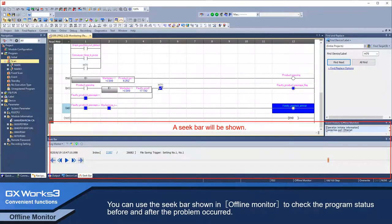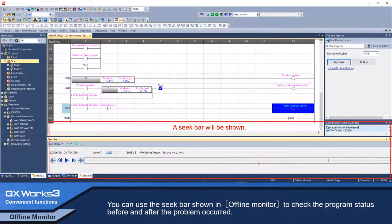You can use the seat bar shown in offline monitor to check the program status before and after the problem had occurred.